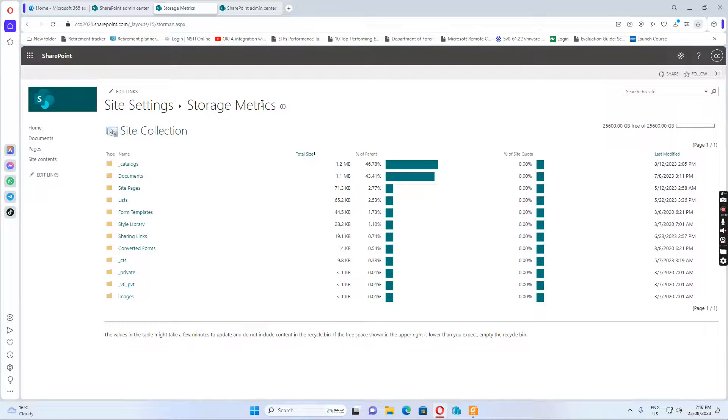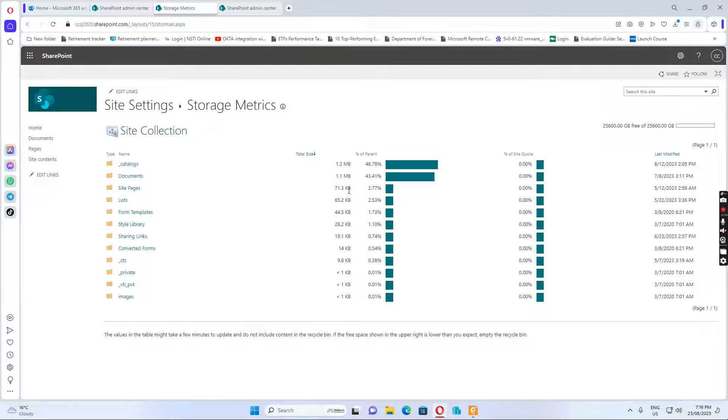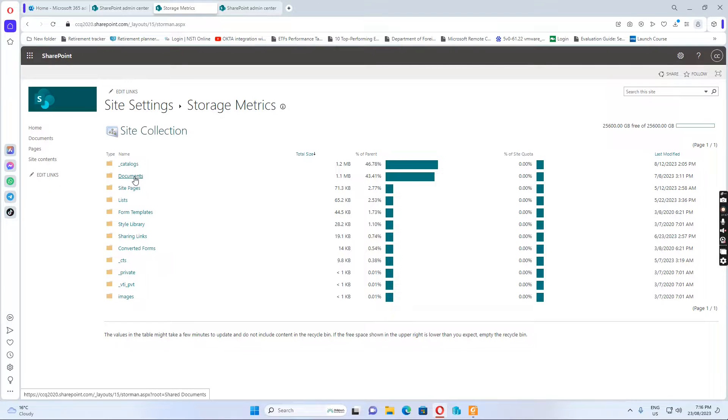You see in the storage metrics, I can see the size of each folder. For example, you want to go to the documents.